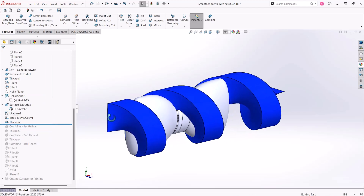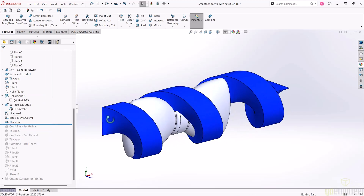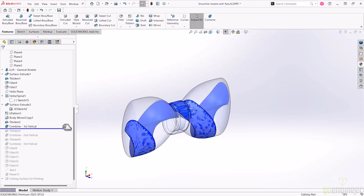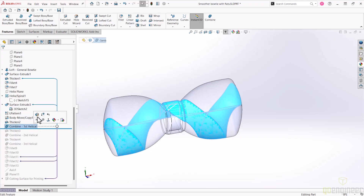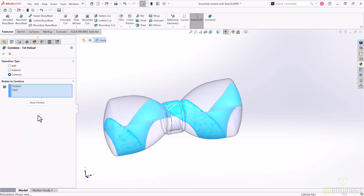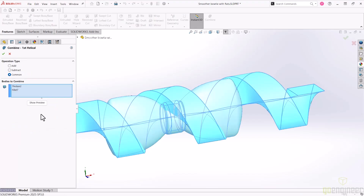And now we can at last use the combine tool. This feature has three options, but the one that is needed here is the common option. This keeps the material from two or more bodies that occupy the same space.